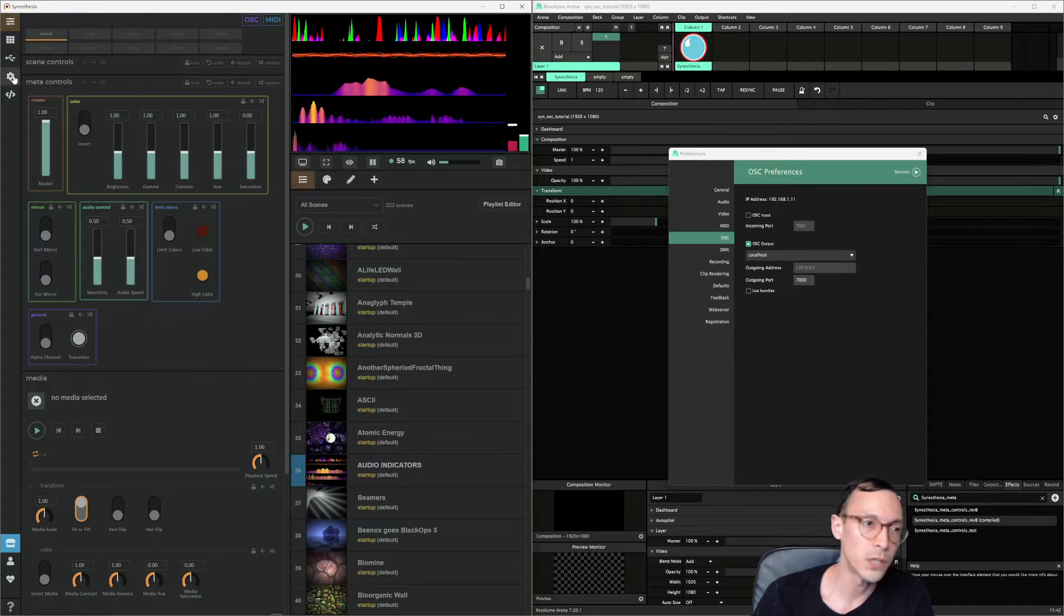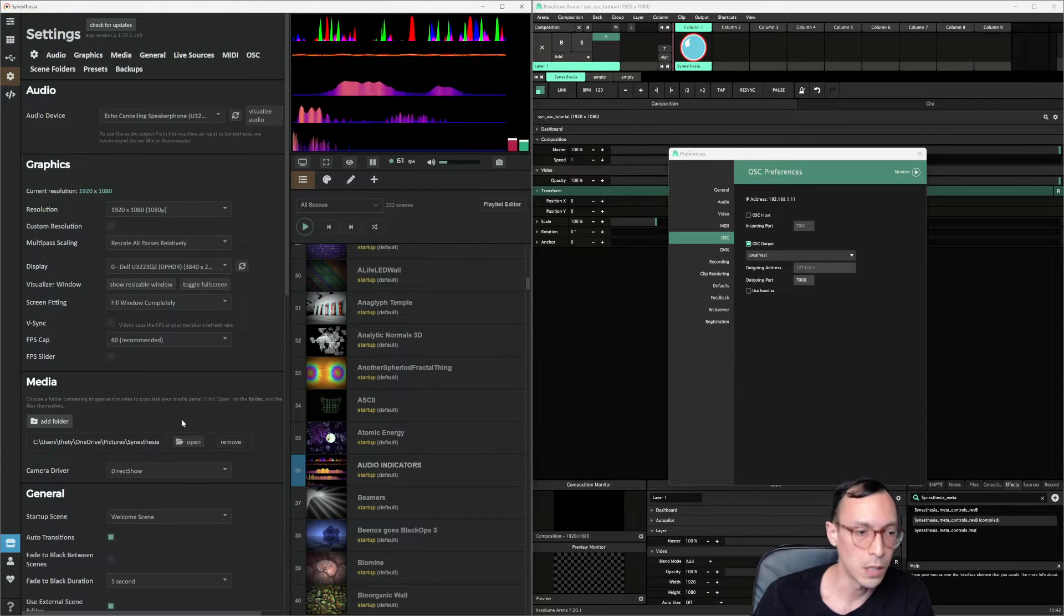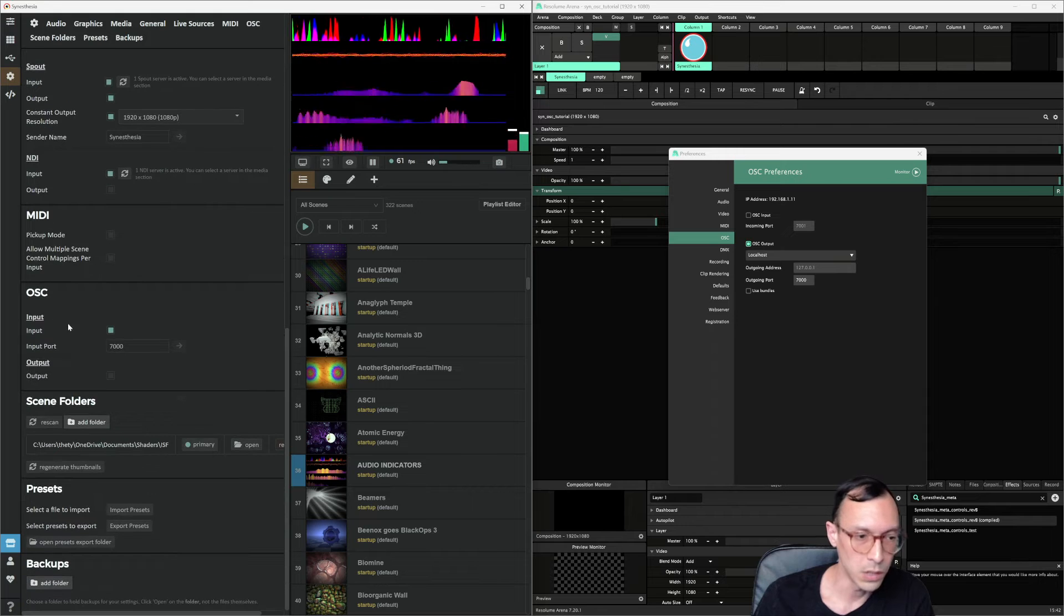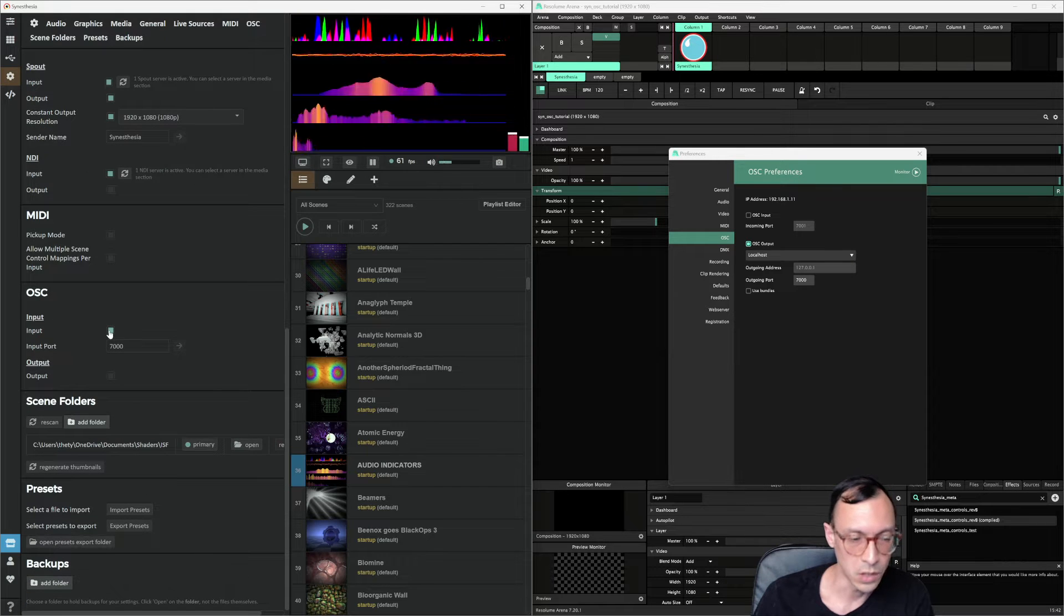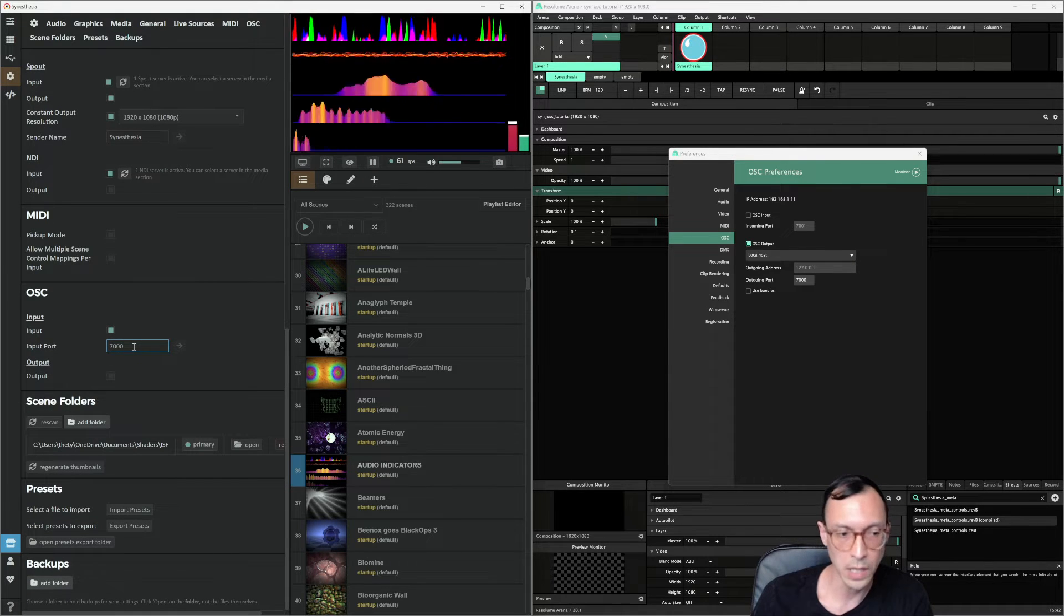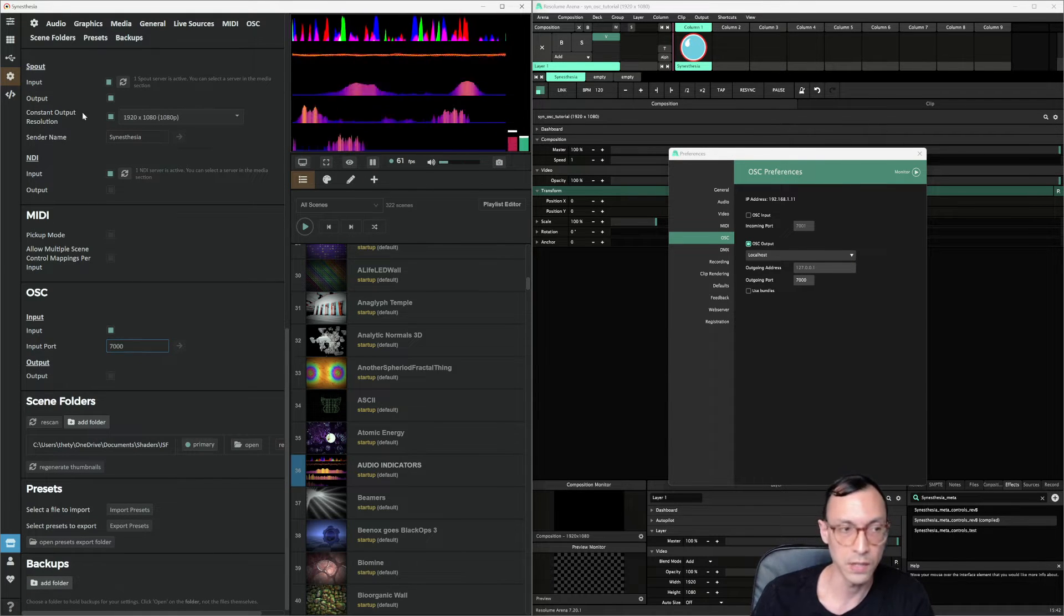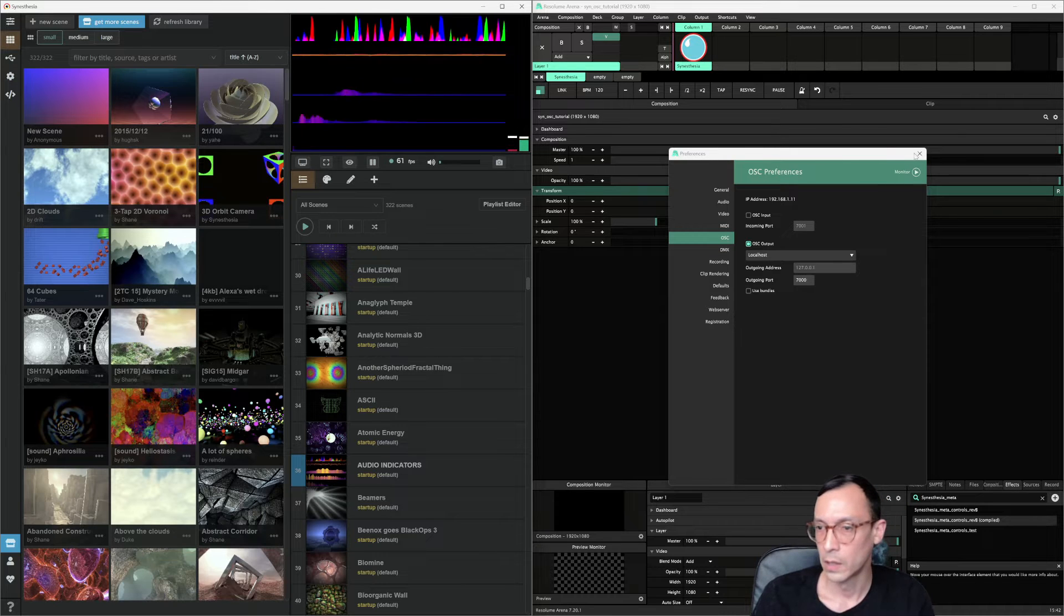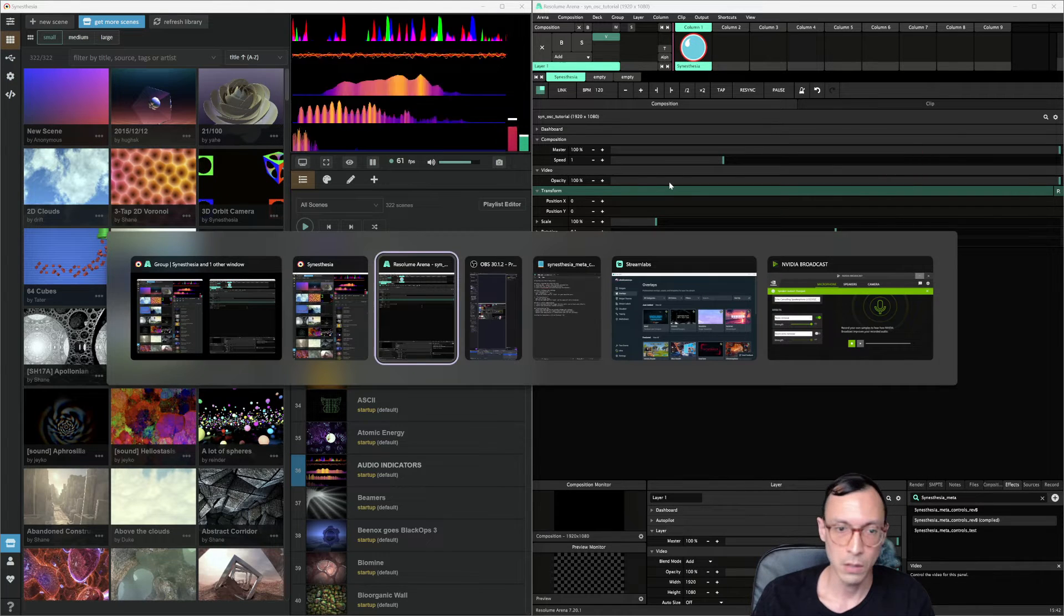Over here on the Synesthesia side, click on the gear, go all the way down here to OSC. Again, make sure it's enabled. And then same port, input port is 7000. Go back over here and close this out.